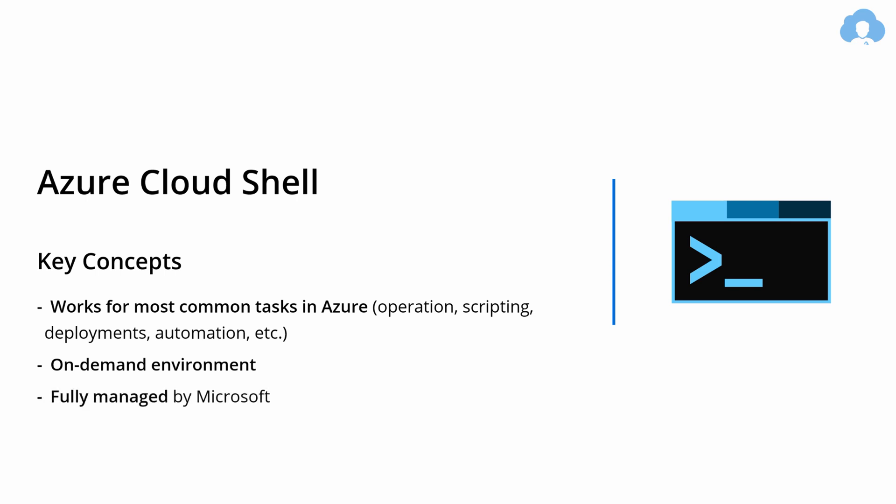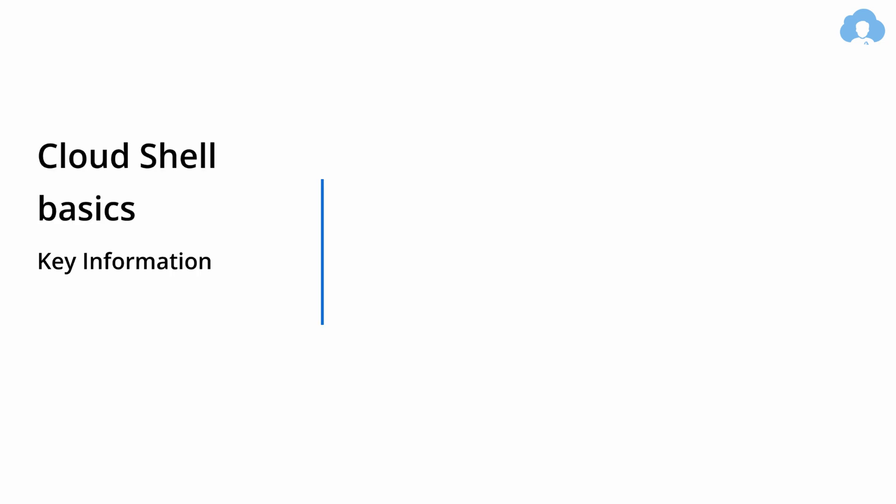And this environment is fully managed by Microsoft, and what is good about it, it's totally free. Well, the environment is free, but you need to still pay for storage account that will be attached to this, so that you have persistent storage across your sessions. And let me explain you how this works.